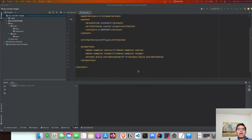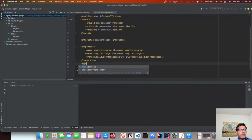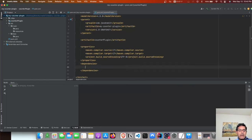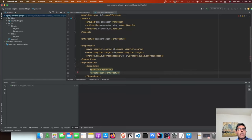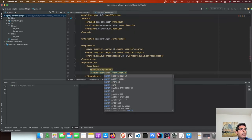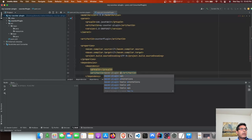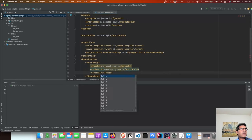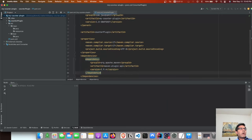Let's learn what dependencies are needed to write a simple Maven plugin. There are three basic dependencies required. The first dependency is called maven-plugin-api — I am going to add that. The version is 3.9.4; you can check what the latest version is depending on when you are watching this.